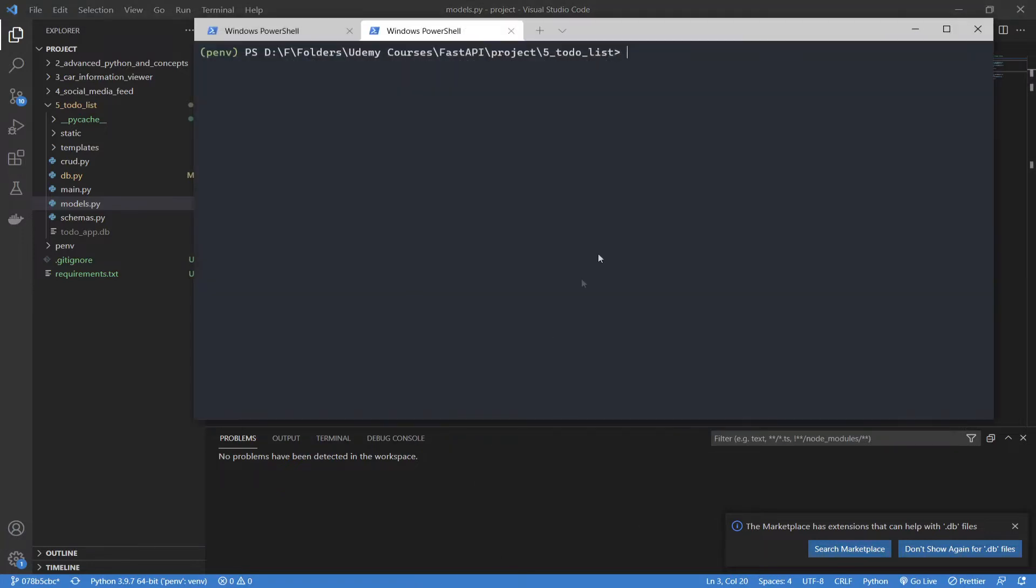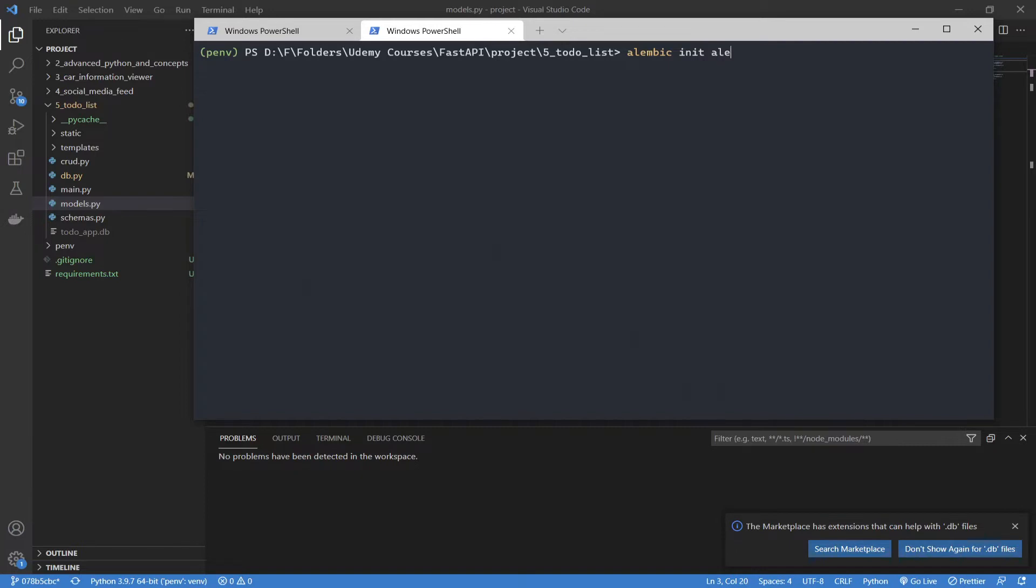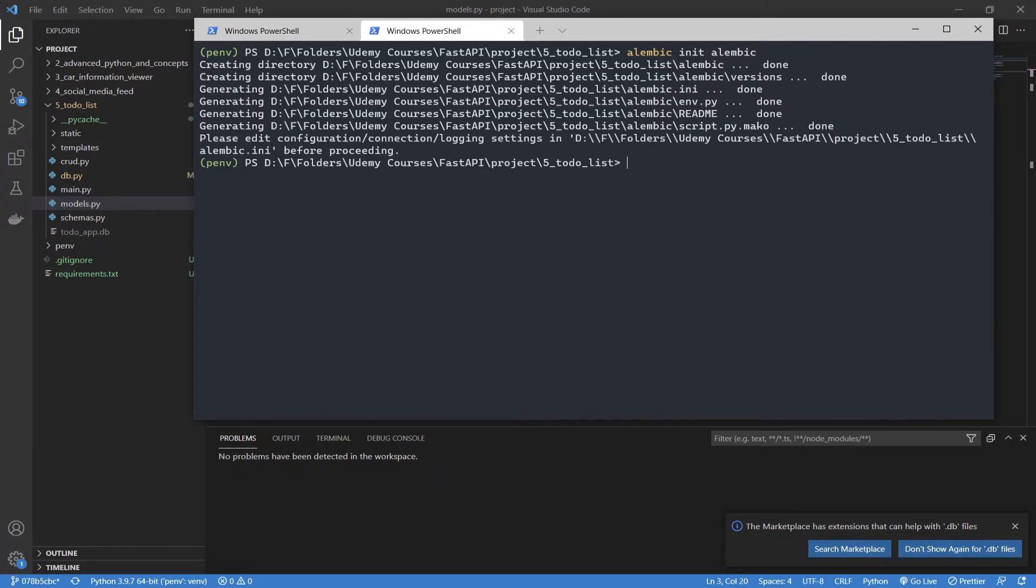So, what we're going to do is start by installing it. I already have it installed, but what you can do is type pip install Alembic, and that will install everything for you. Once you have that, we need to create a new directory to store all of our Alembic files. So, what you're going to type is alembic init, and then the name of the directory you want, which I'm just going to call alembic here to make it simple.